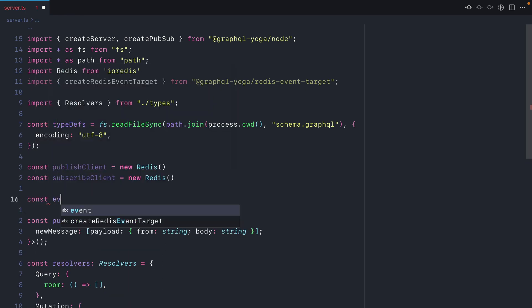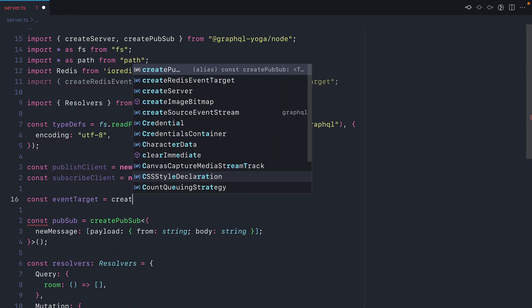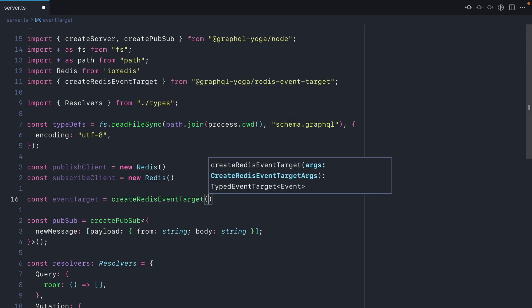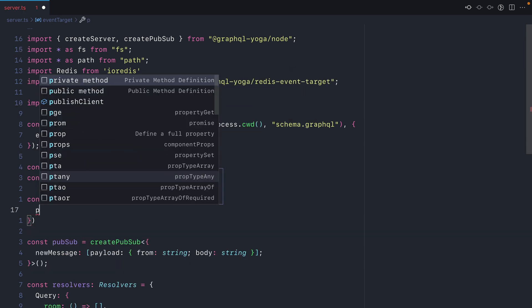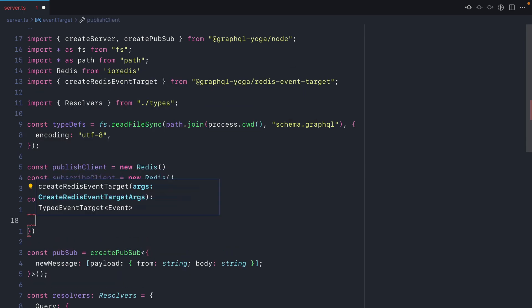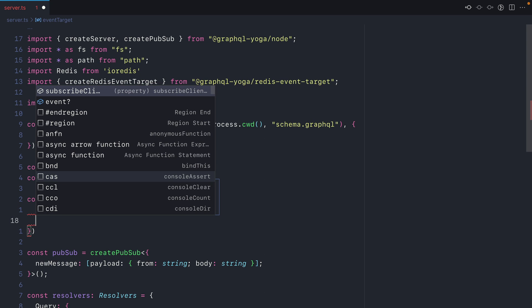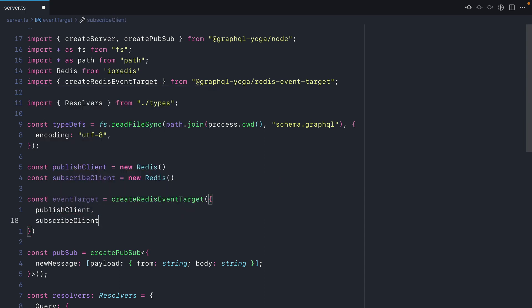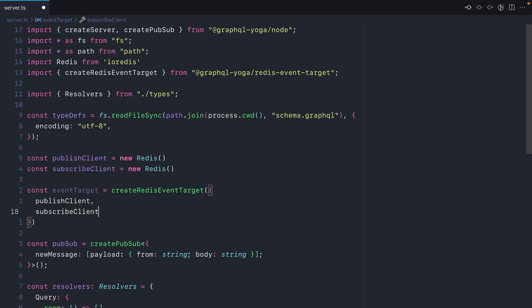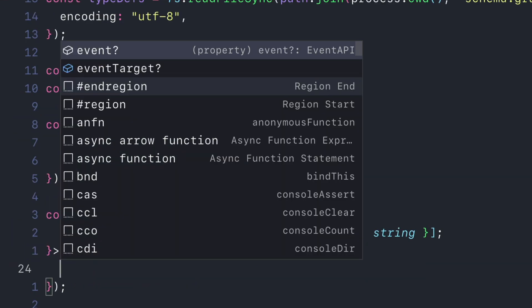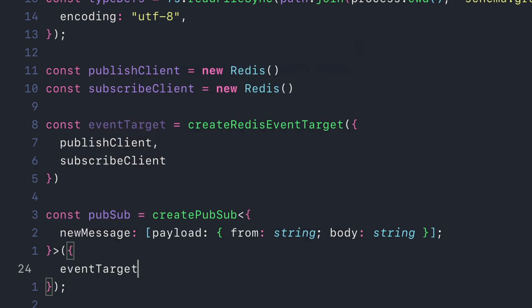Then we'll create a new variable called event target. With this, we can invoke create Redis event target and pass along the publish client and subscribe client. So here we have our two Redis clients for the event target for publishing and subscribing. Then all that's left to do where we create a new PubSub is pass it the event target.